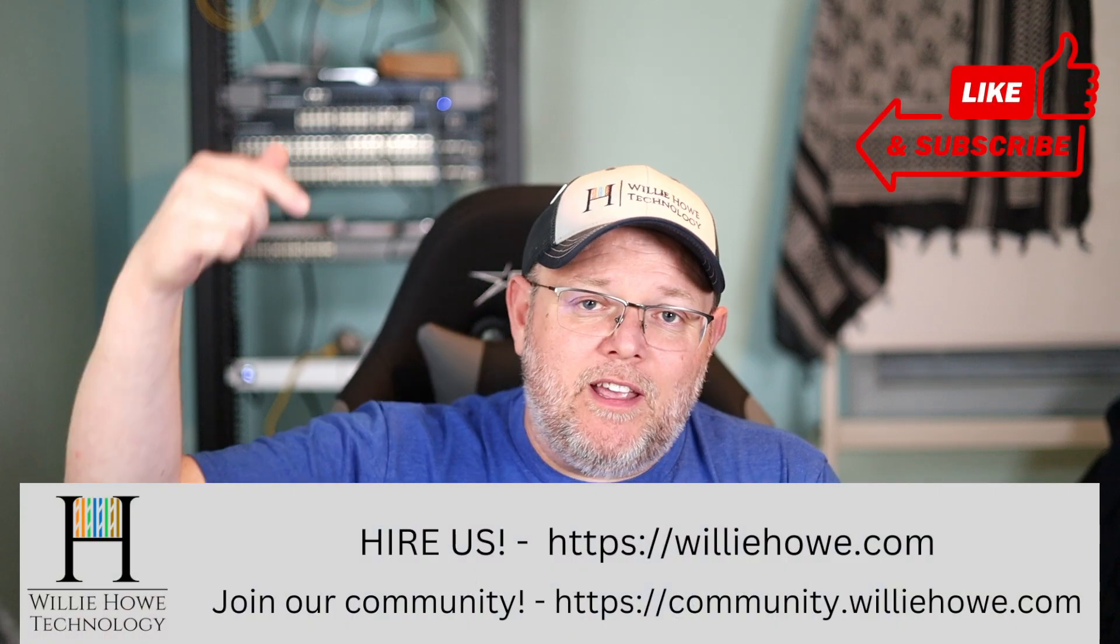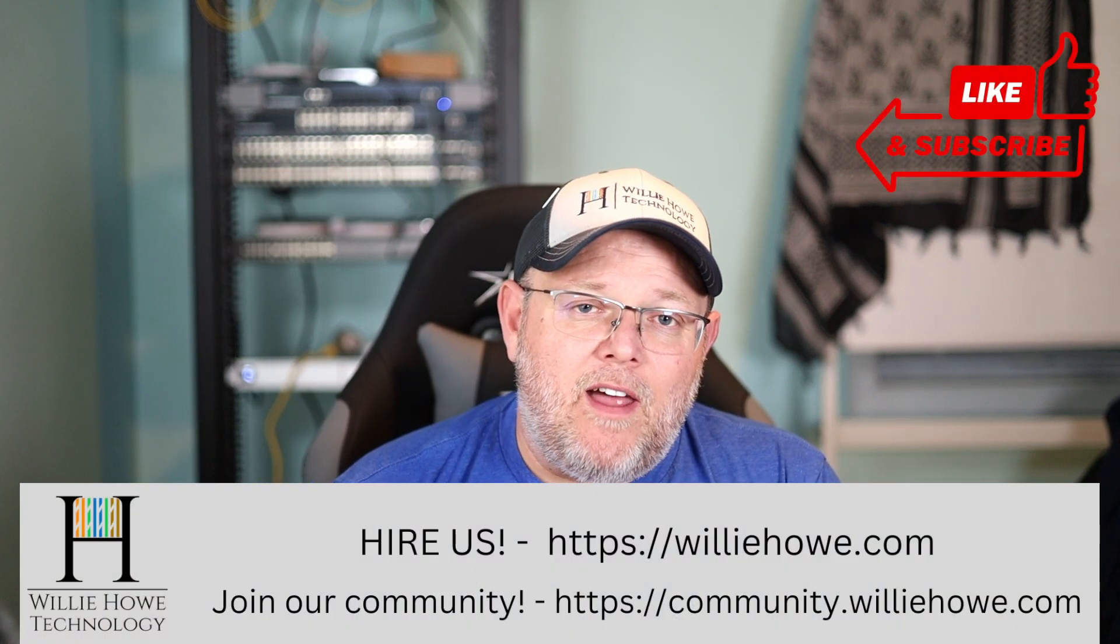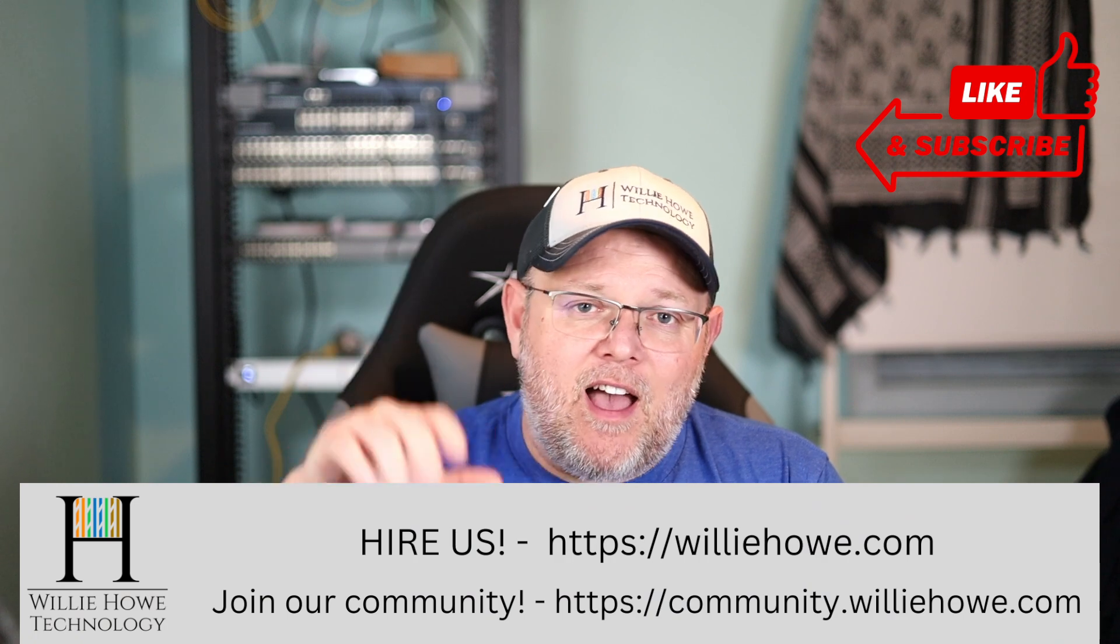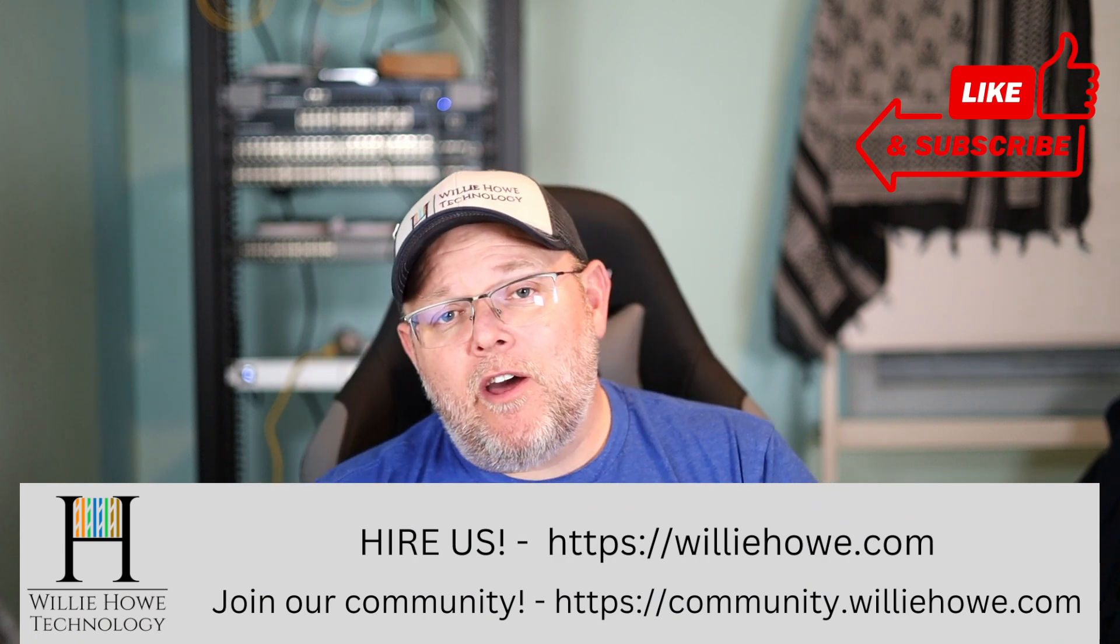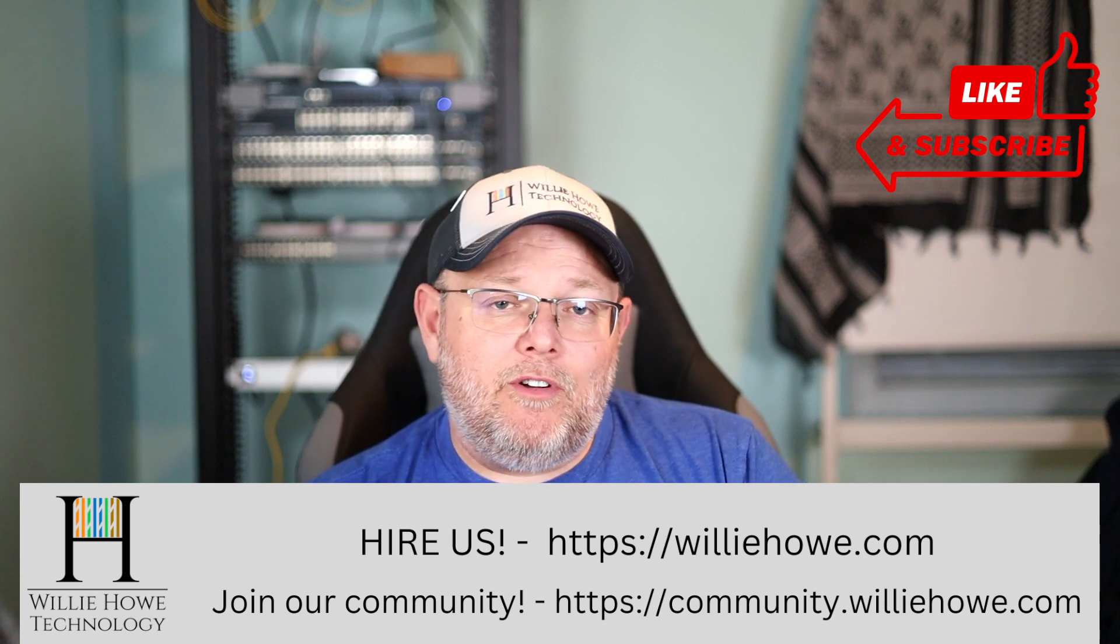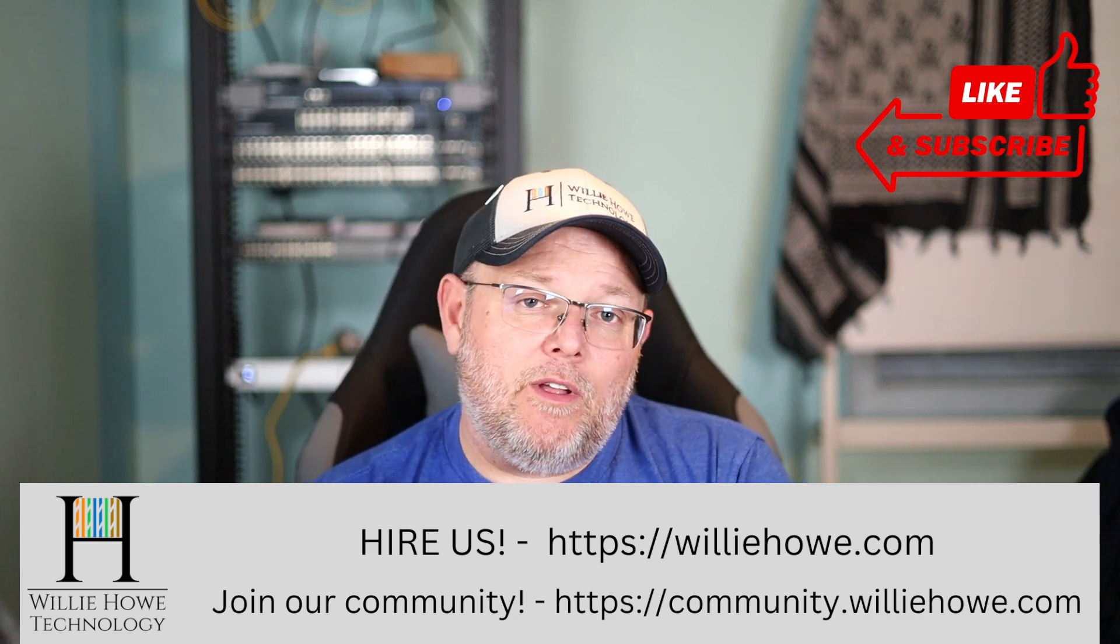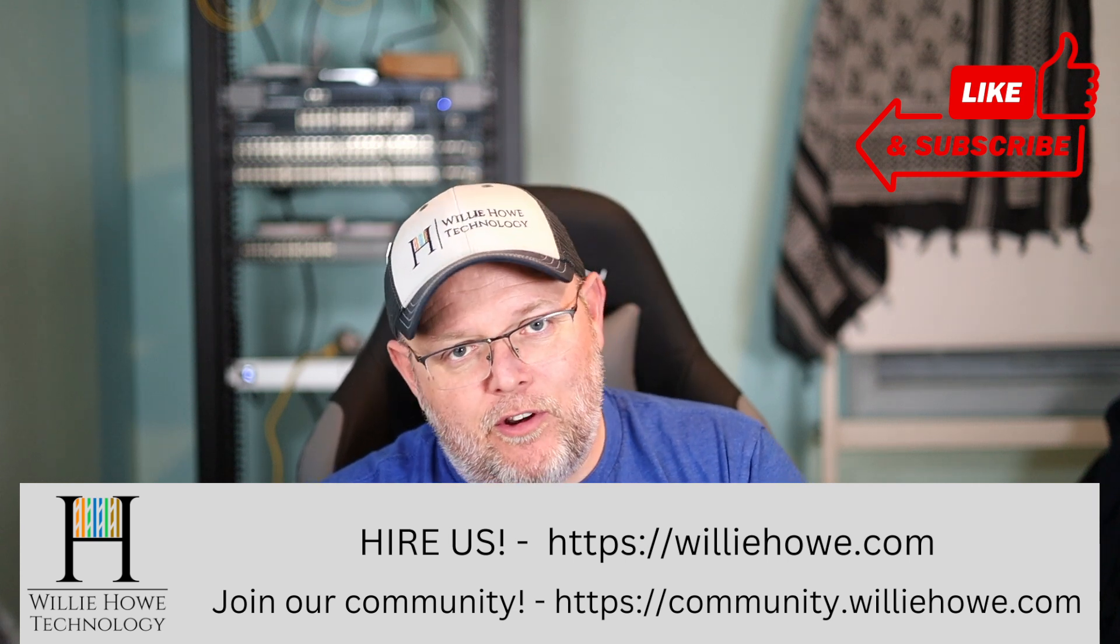Along with affiliate links, a Patreon link. And if you need IT consulting, head on over to williehow.com, fill out the contact form on the front page, come on over and join our community at community.williehow.com. We're building a great community over there.